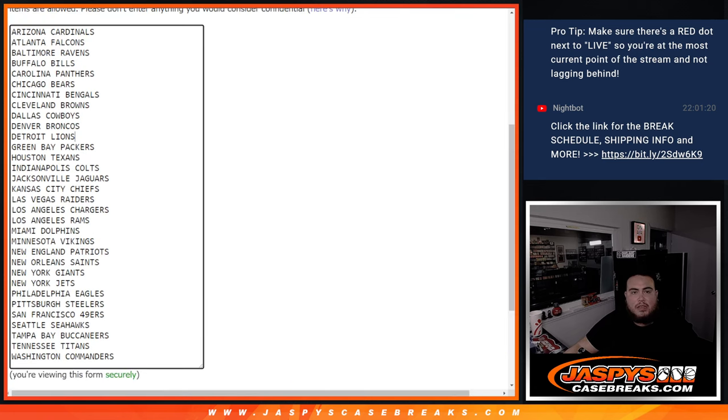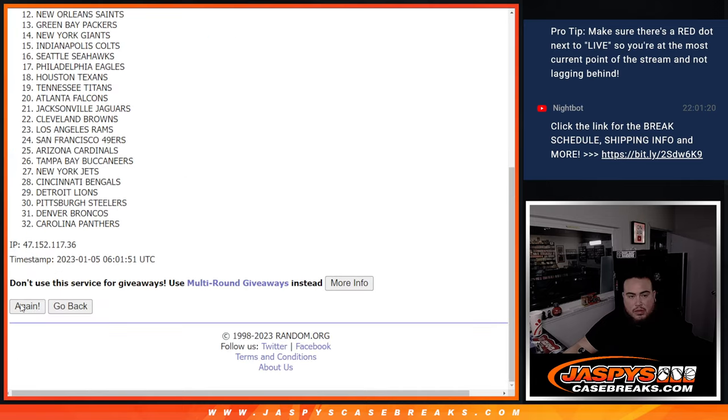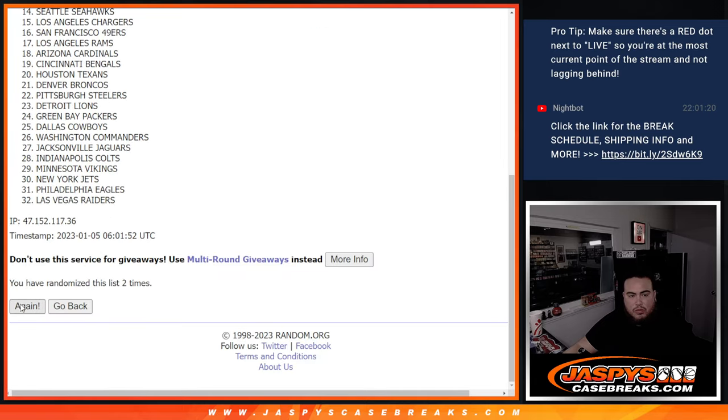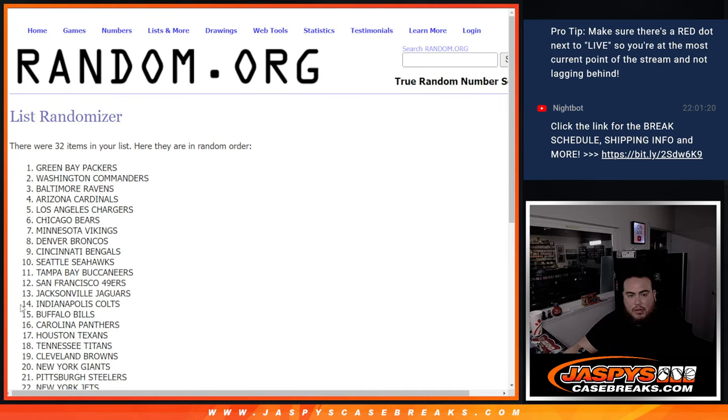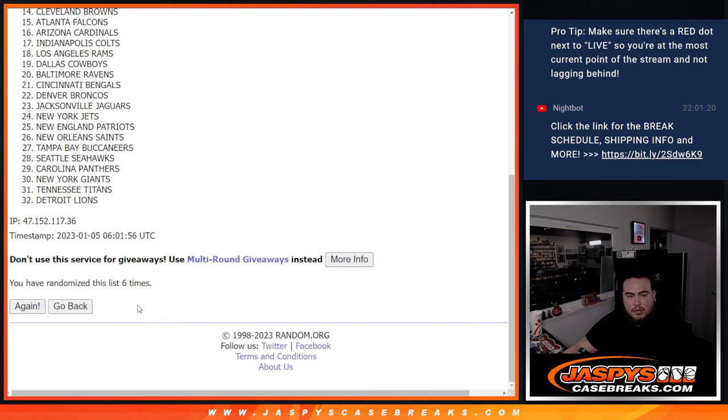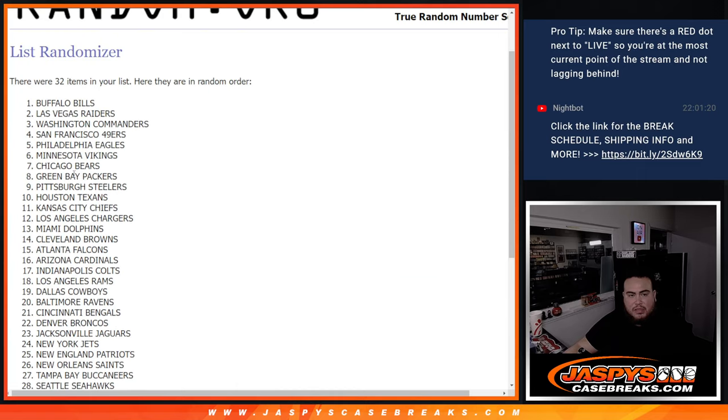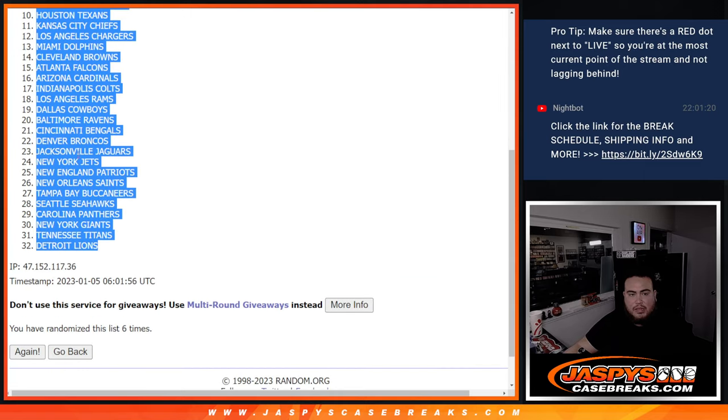Alright, 6 times. One, two, three, four, five, six. Six, 6 times. Bills, done on the Lions.